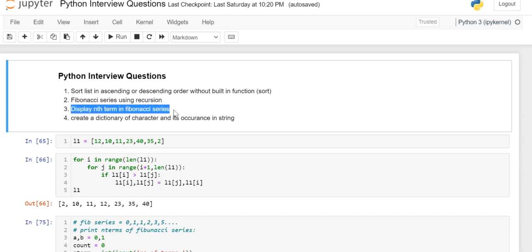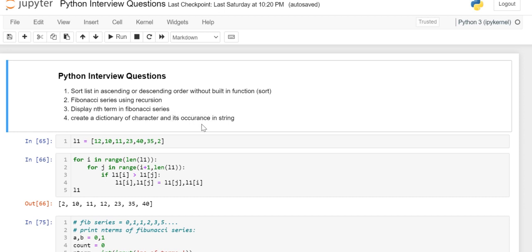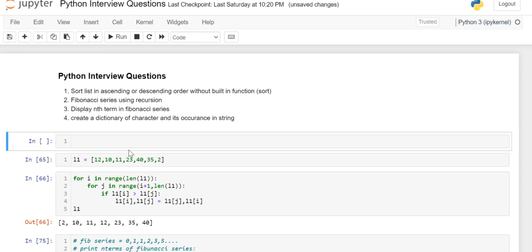We have seen how to print the nth term of Fibonacci series. And the last question we are going to see is how to create a dictionary of key-value pairs where the key is the character of the string and its occurrence or frequency in that particular string.